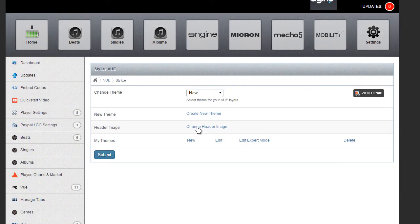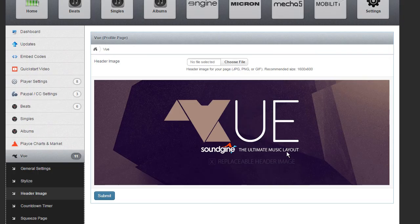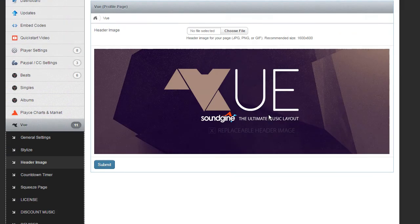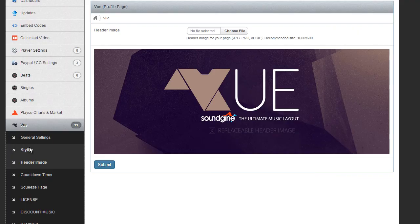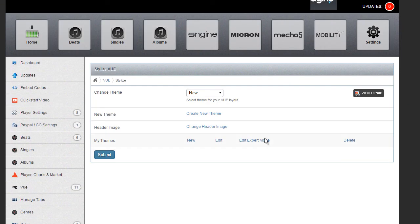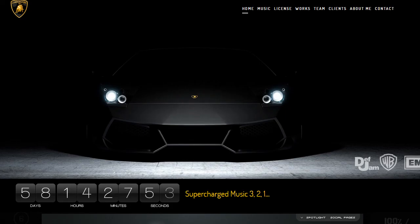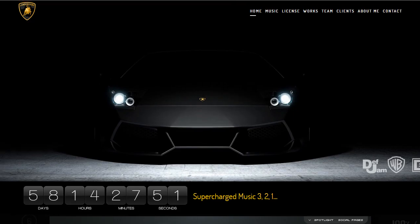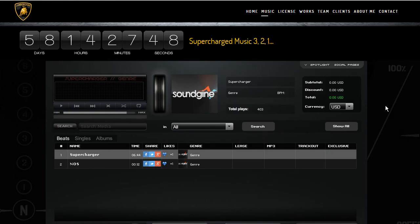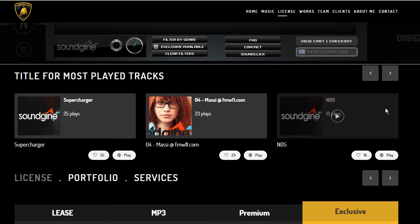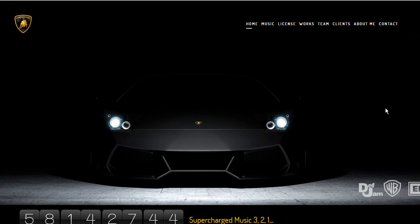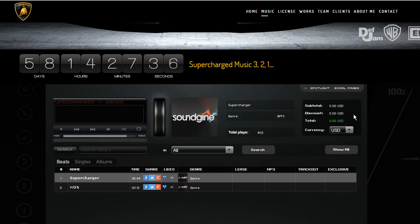We have the usual thing, change the header, change header image. We definitely recommend you use 16 by 600, but we've already covered this in a previous video. So that's pretty much it for stylize. And again, if you do it right and you really think about the color choices that you use, it could really stand out and really make your view layout something completely awesome.